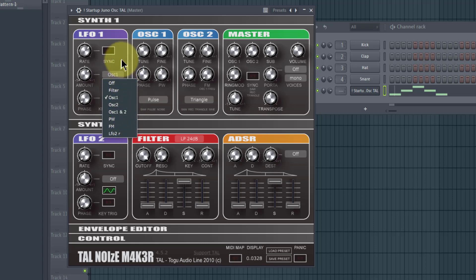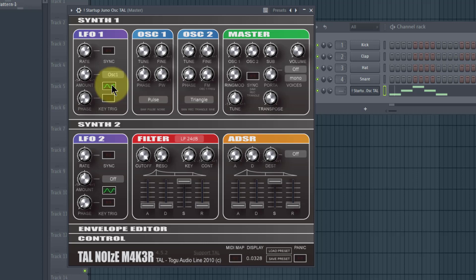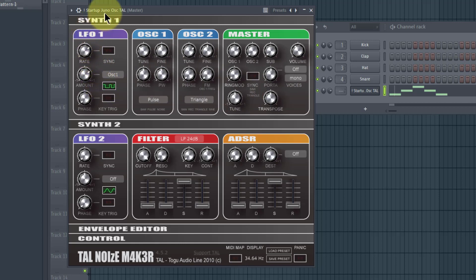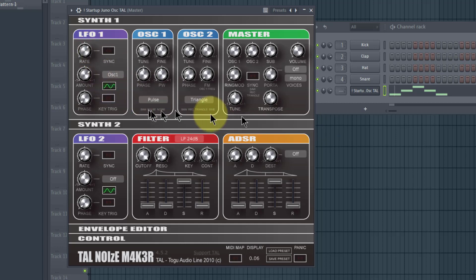Right where it says Oscillator One is where we set what the LFO is actually oscillating. Right here you can change the LFO waveform — you left-click on it and use the mouse scroll to change between waveforms. See how that changes the sound as well — the waveform shape of the LFO itself affects how the modulation sounds.